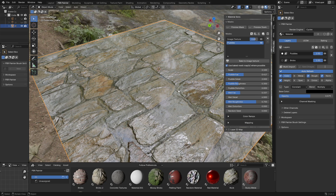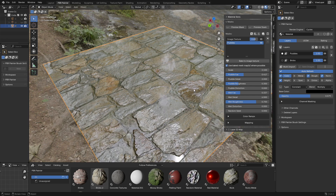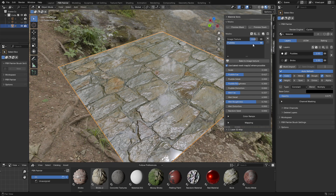One thing I'll point out is that you're not limited to these masks — you can add any other masks you want. For example, you could add a blank image texture and actually hand paint using PBR Painter's painting system, painting your puddles exactly where you want them. You can mix them in any way and it will work really nicely because you've already set up these channels. Anyway, that's it — thanks for watching, I hope you found it useful and I hope to see you in another video.